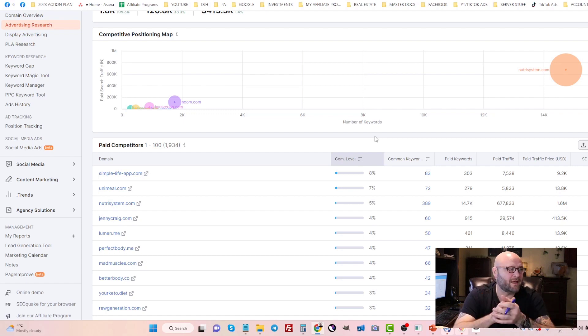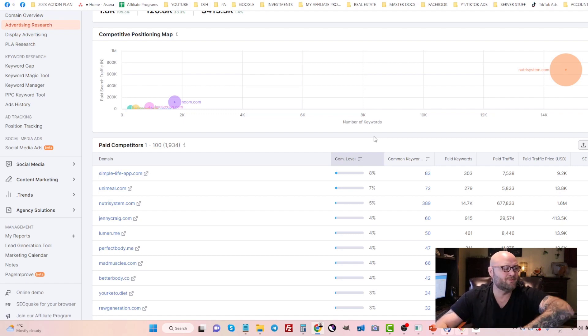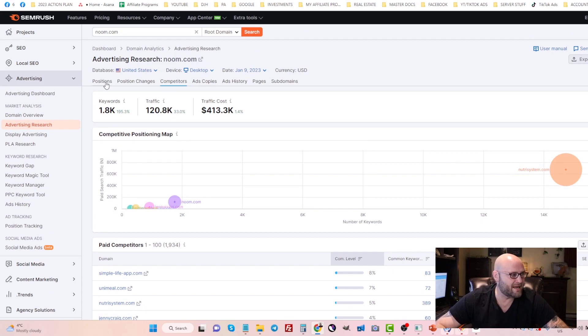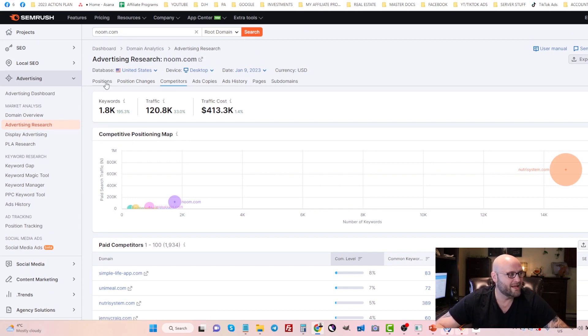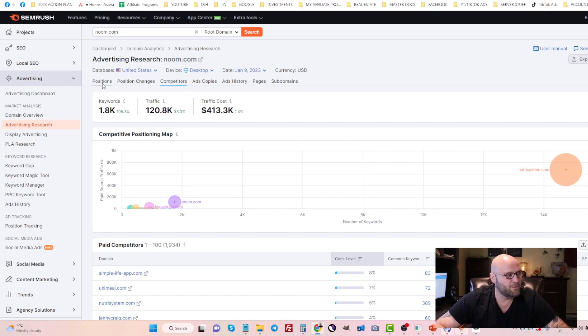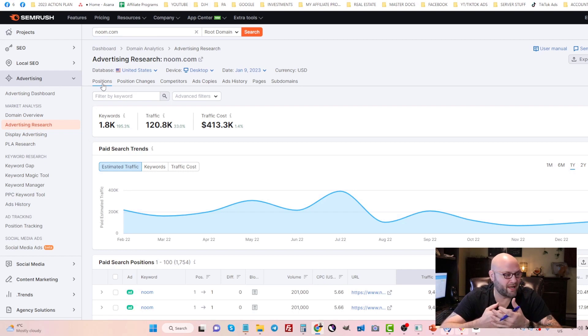The next step, number two, like I mentioned earlier is branded keywords. If you are allowed to use branded keywords, simply come back to the positions tab here in SEMrush and select all of those keywords under Noom that they have for their own name.